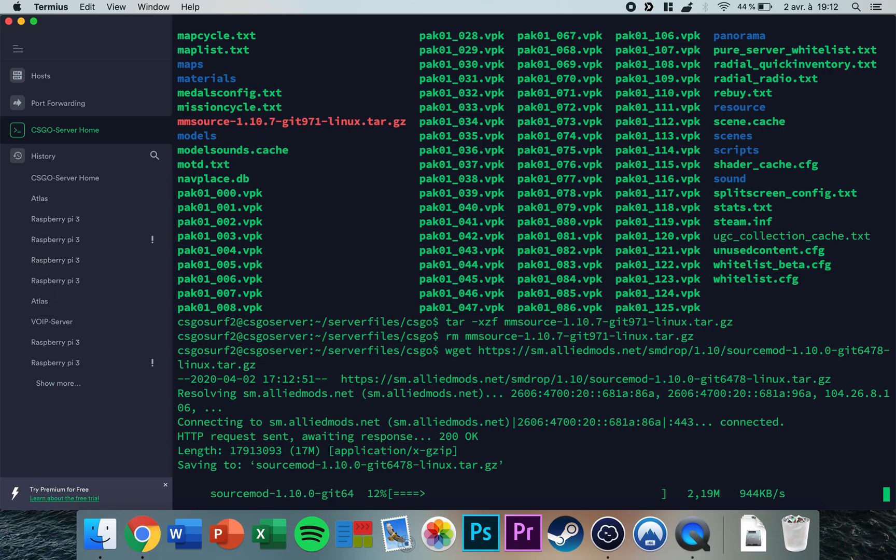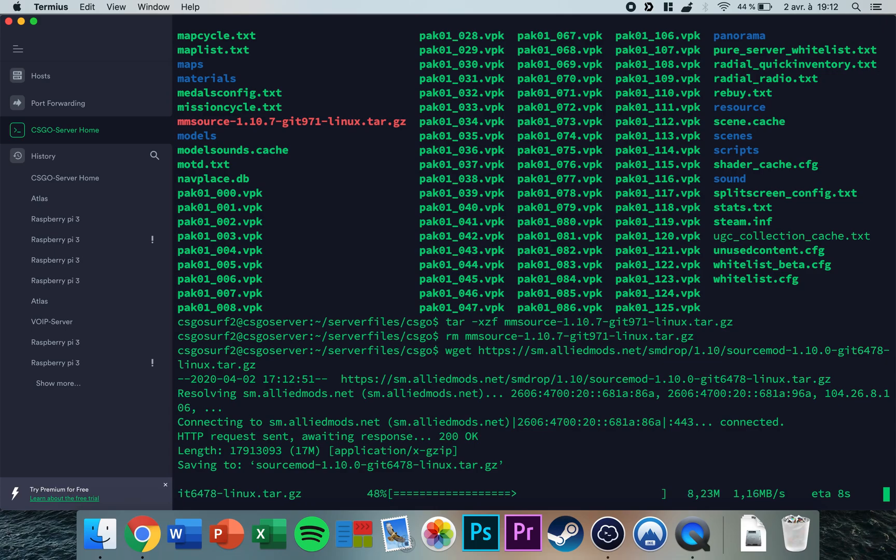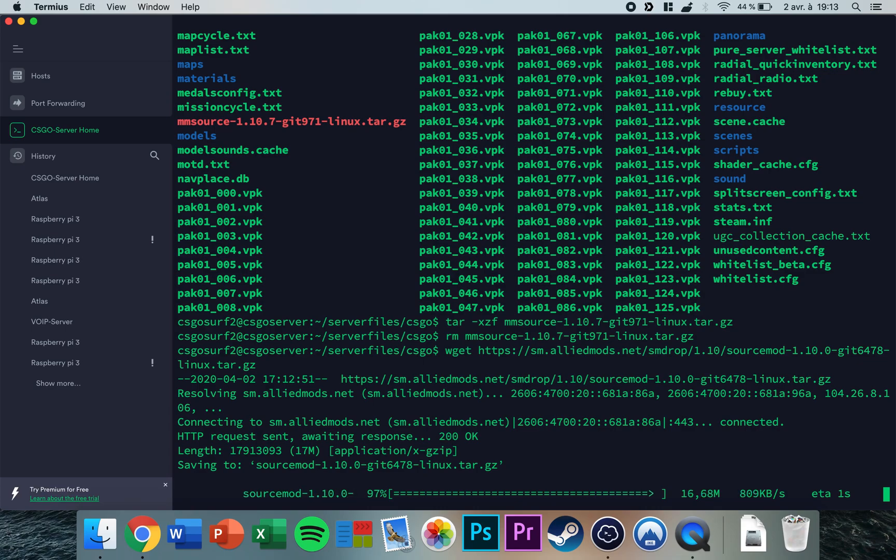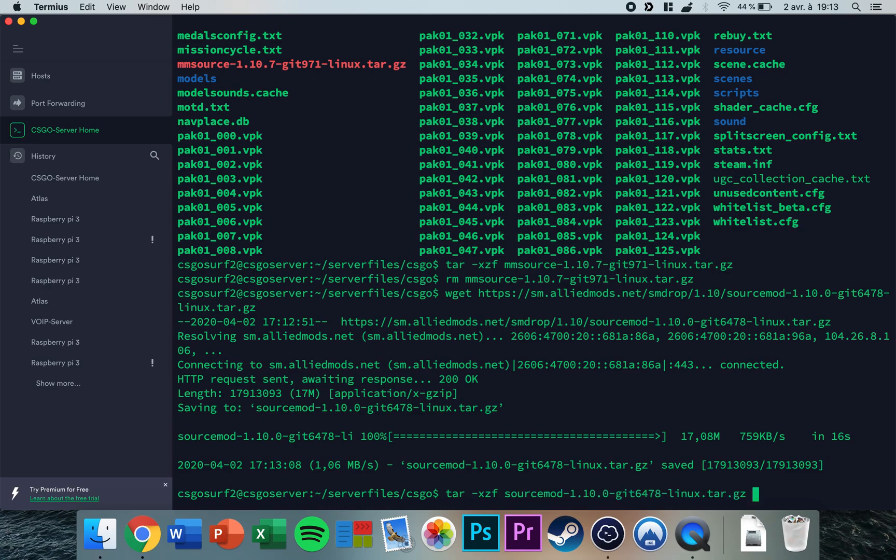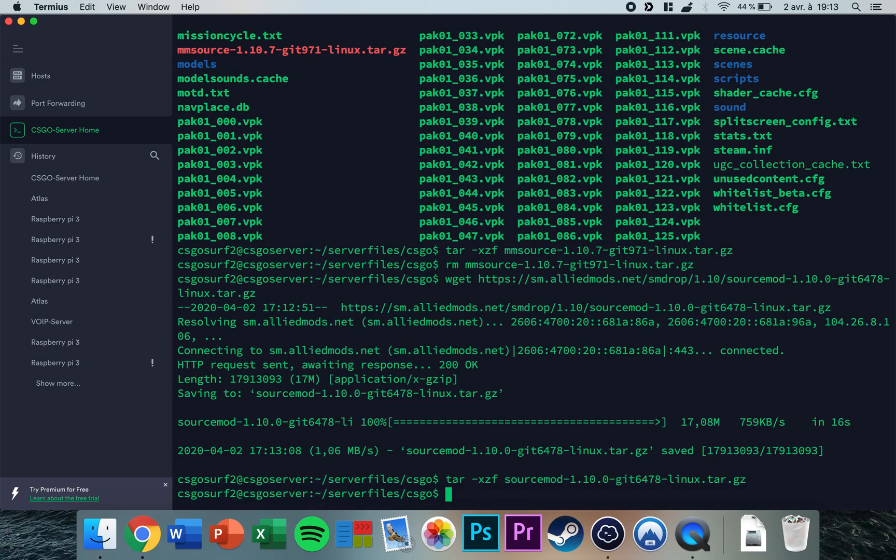Now it's almost downloaded. Okay, so now tar -xzf and it will be SourceMod, press enter, and now you can remove the tar folder.